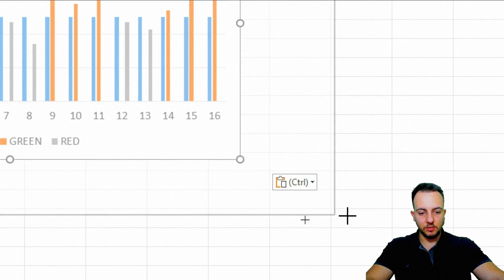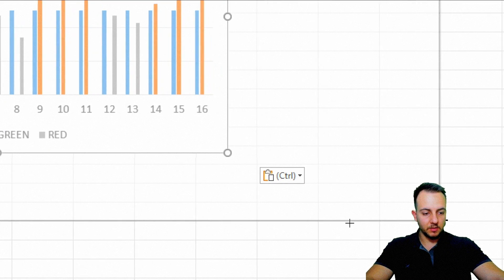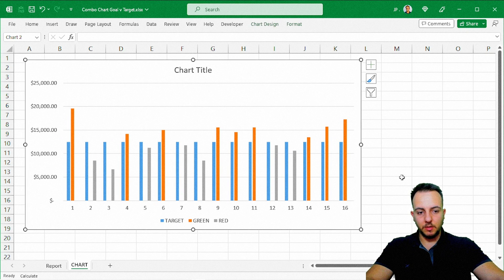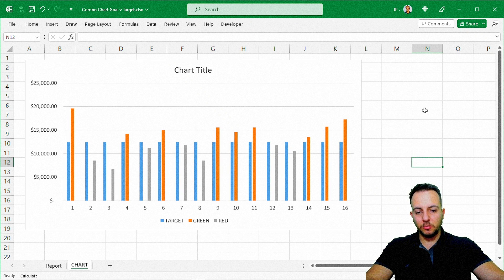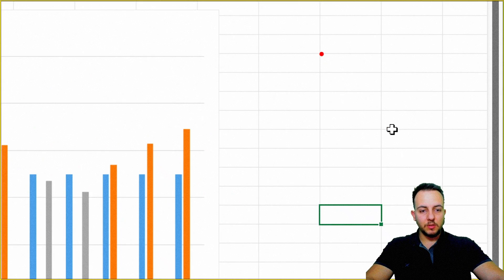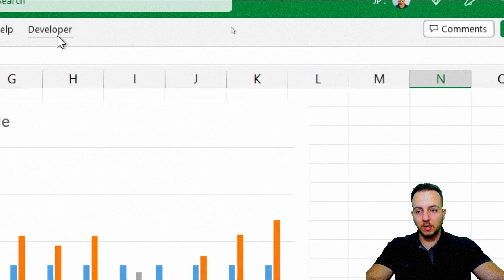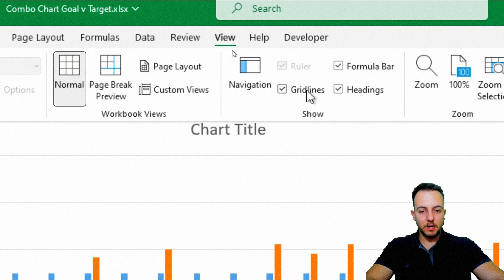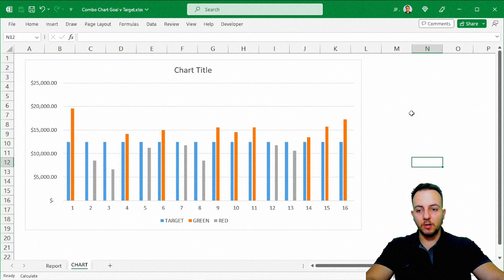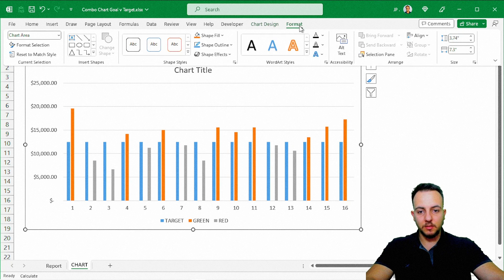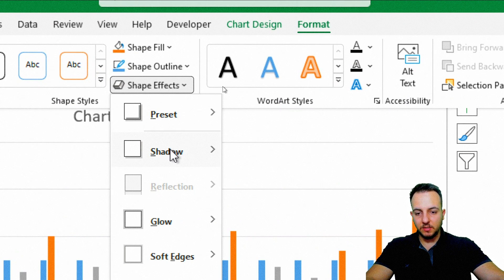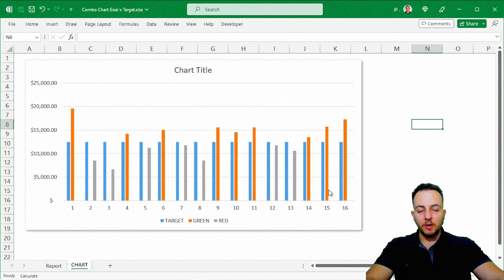Now I'll increase the size of the chart area and move it around a little. One simple step that makes a big difference — instead of using the gridlines between rows and columns, I can remove them by going to the View tab and unchecking Grid Lines. That gives us a cleaner look. I can also select the chart area, click Format, go to Shape Effects, Shadow, and select the first option.